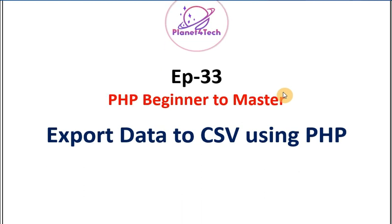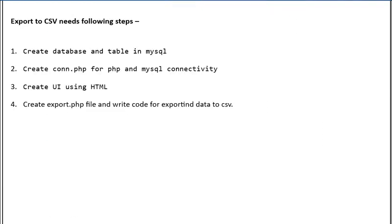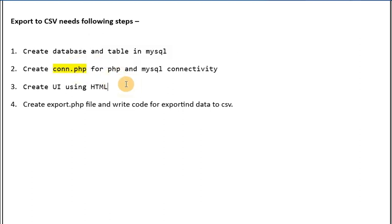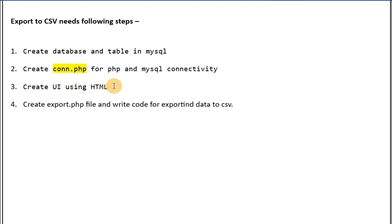For this, we basically need to follow four steps. In the first step, we are going to create one database and a table in MySQL. Then after that, we are going to create a connection.php file to connect our PHP application with MySQL. Then we will create one UI user interface with data in tabular format and export it in a CSV format.